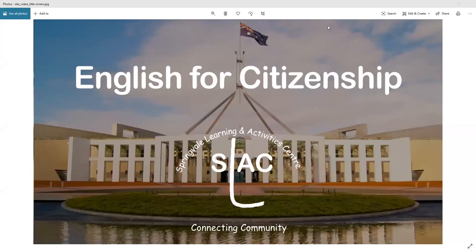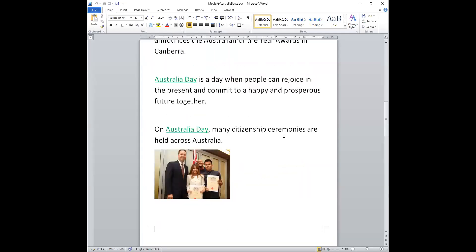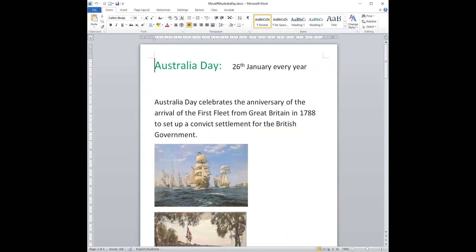Hello everyone. Welcome again to English for Citizenship brought to you by the Springvale Learning and Activities Centre. Let's find our lesson for today. This is about Australia Day.